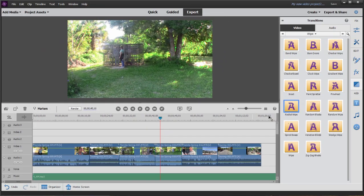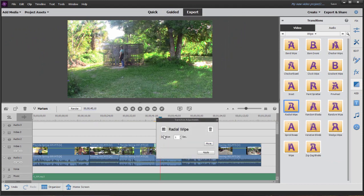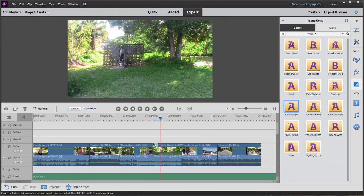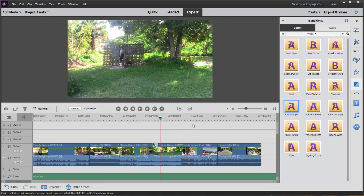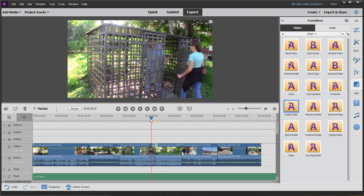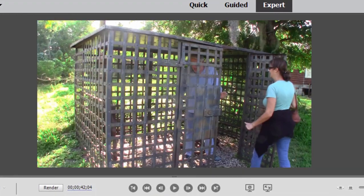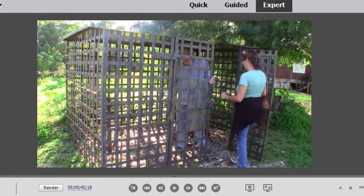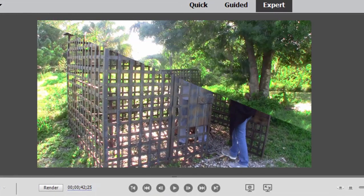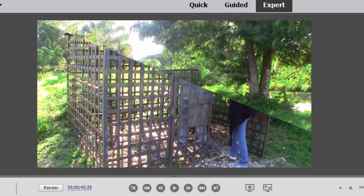Let me just grab the radial wipe and drag it on there. We'll make it into a two-second transition. When there is not that extra footage called head and tail material, what you get is a freeze frame. So when we get here to the beginning of this transition, it may not be immediately obvious, but the incoming clip is frozen.